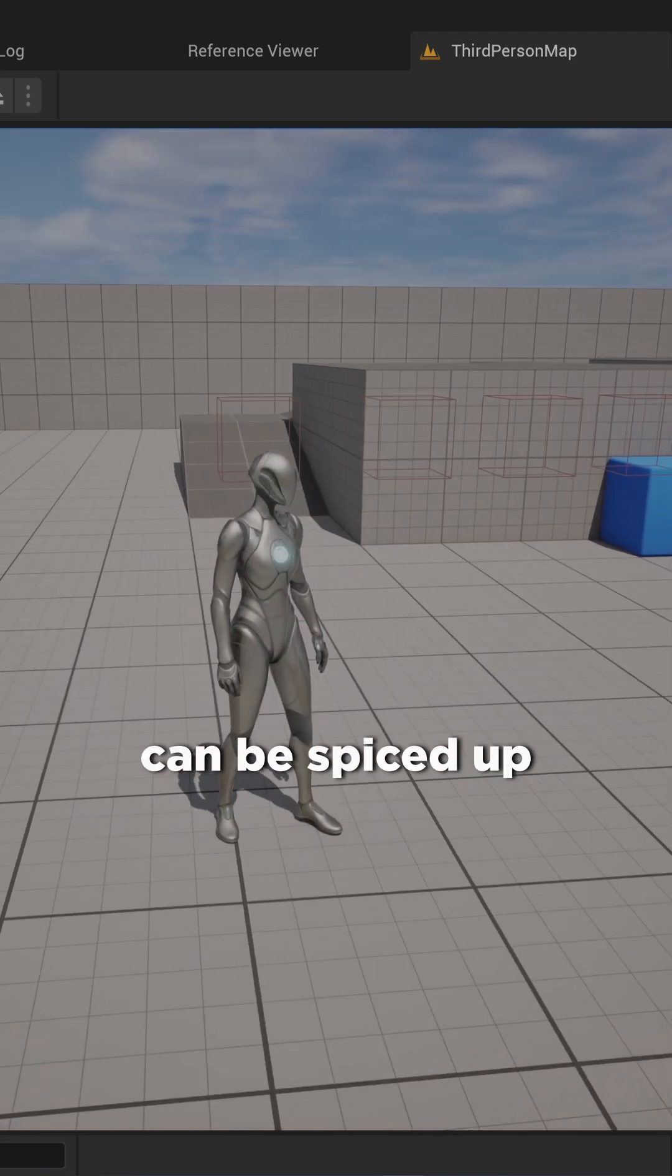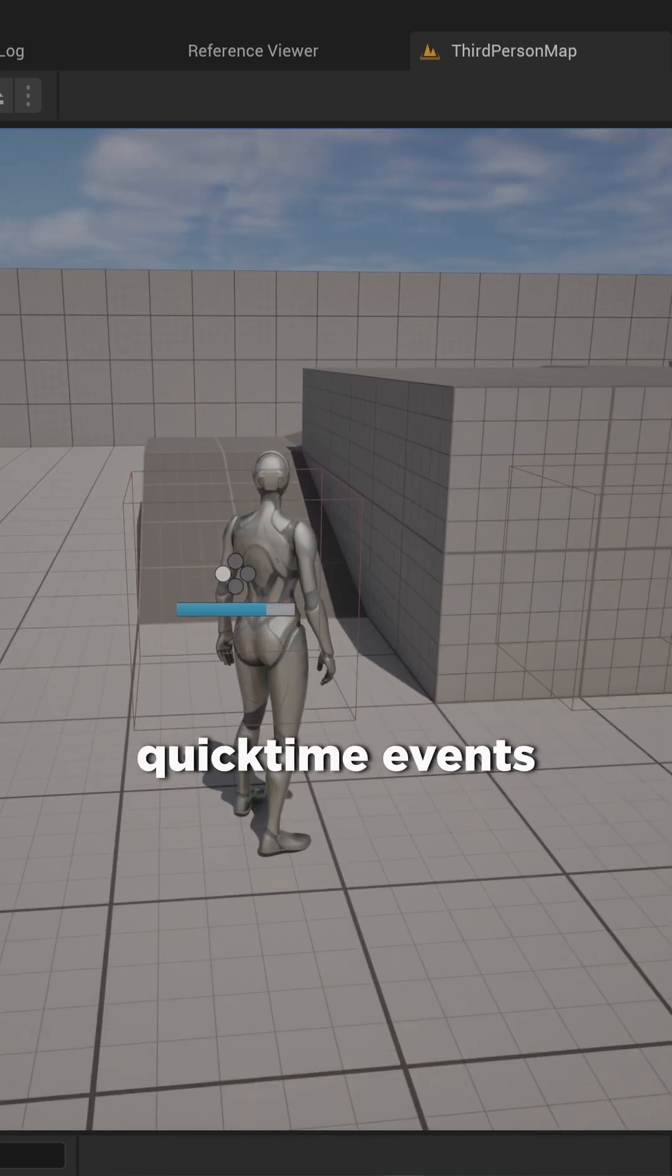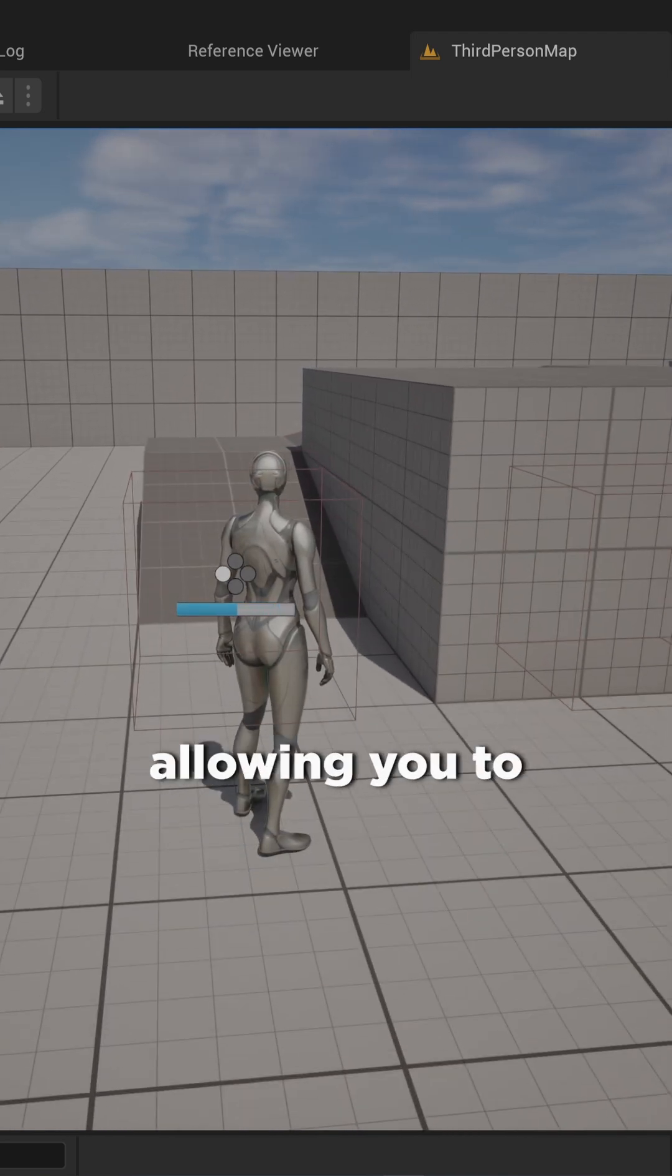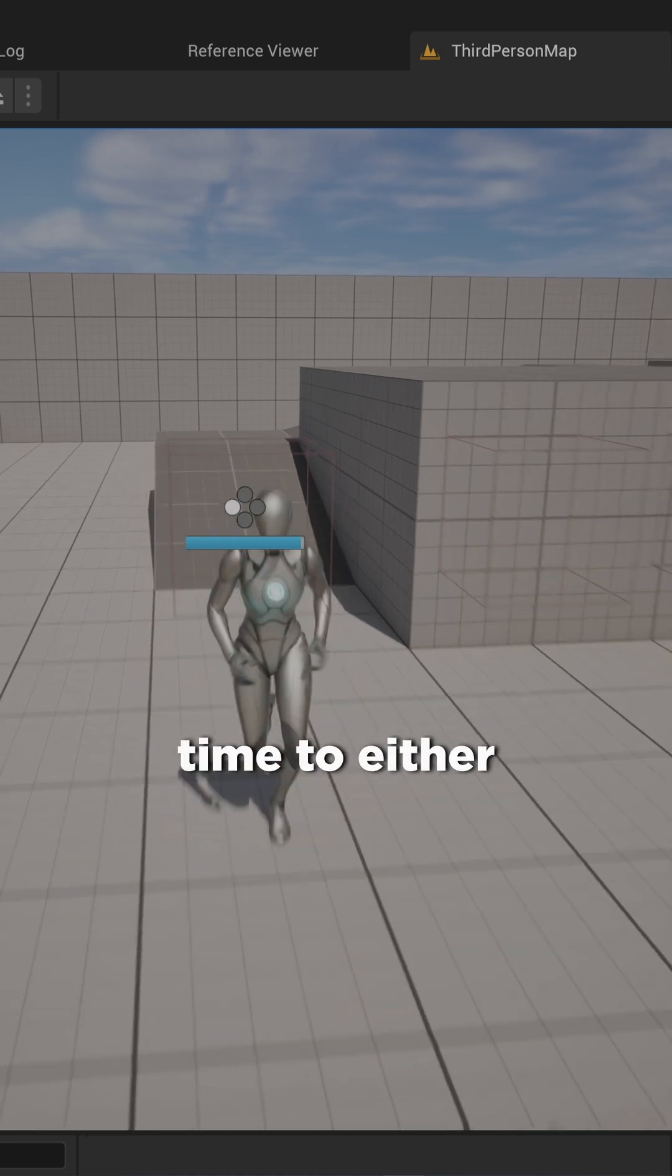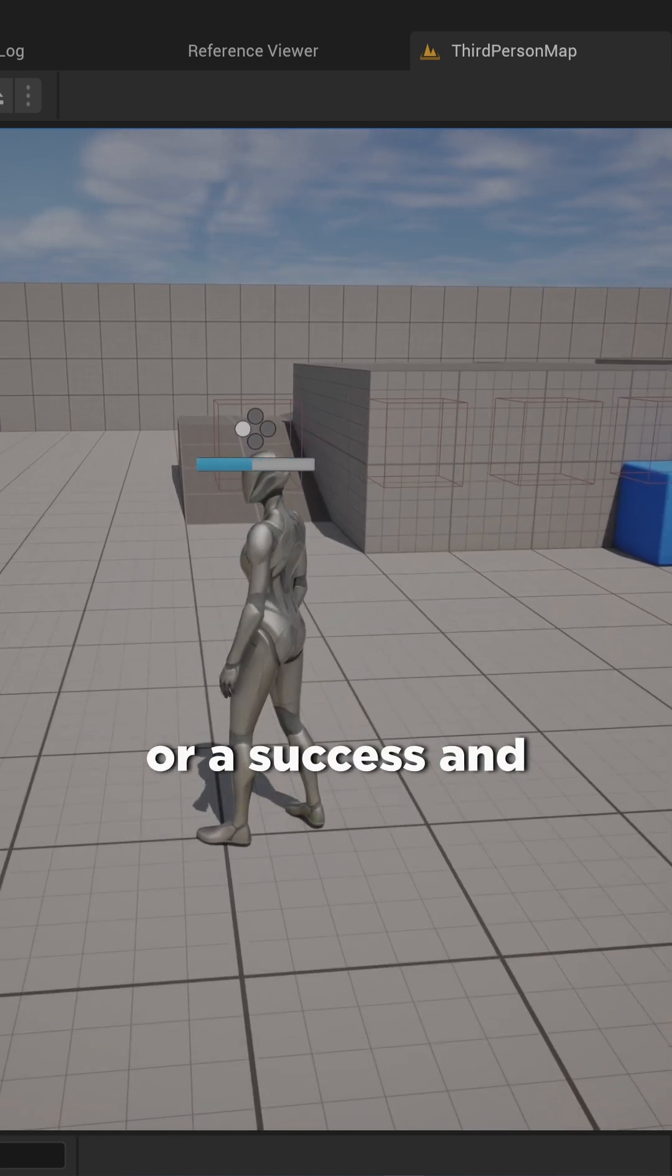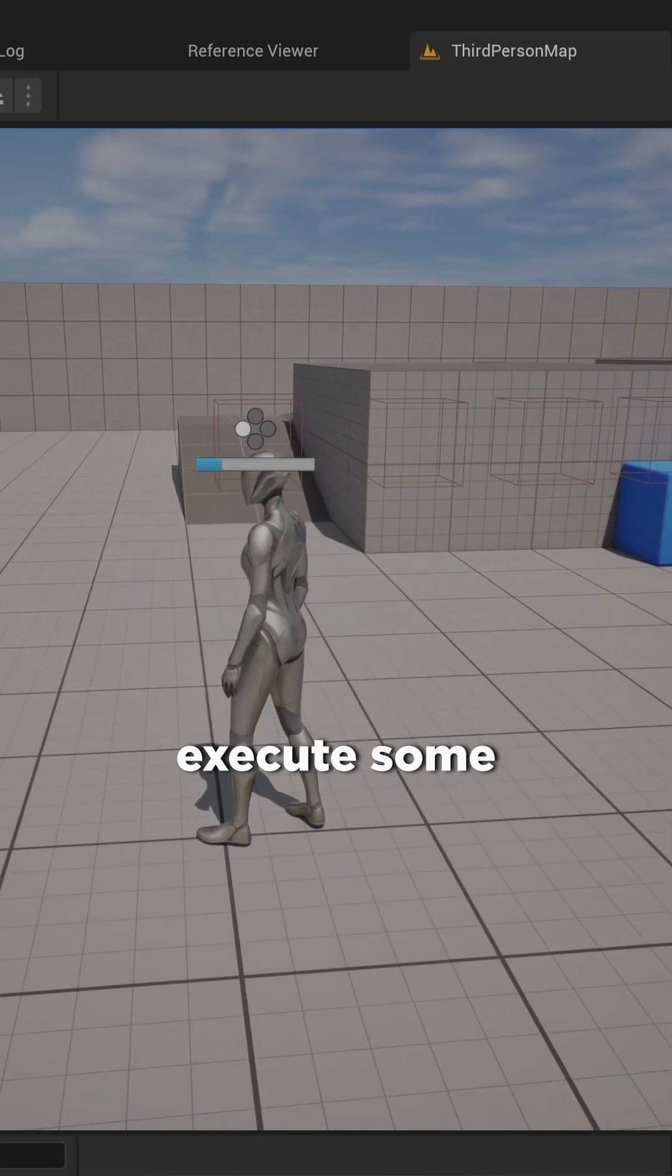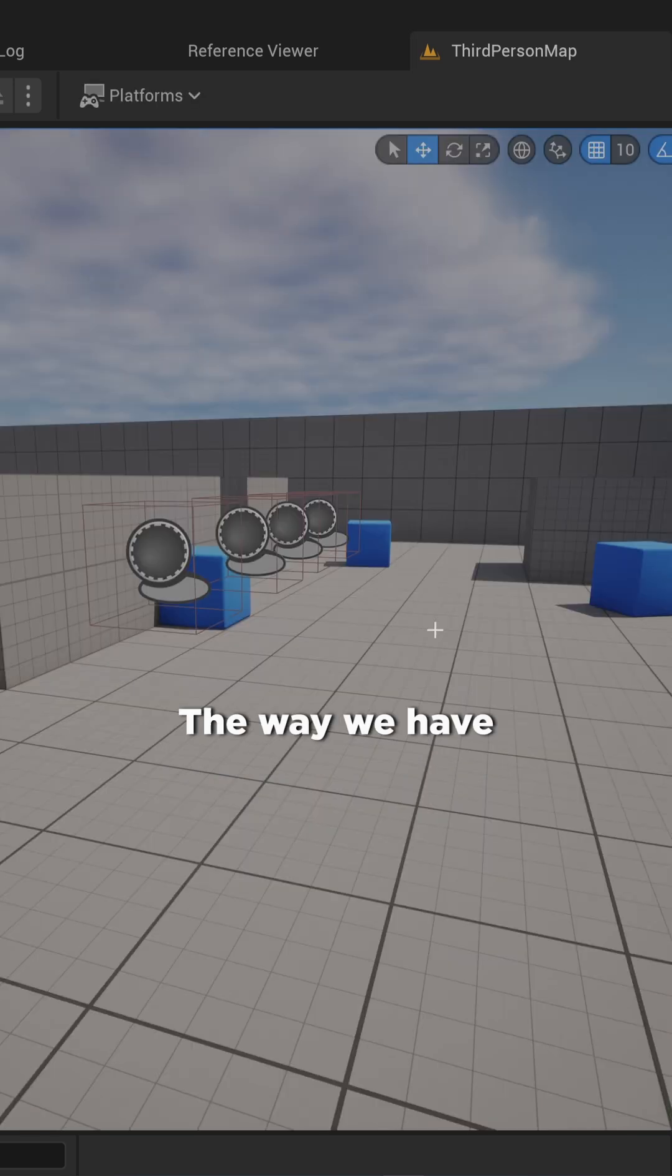Games can be spiced up quite a lot with adding simple quicktime events like this, allowing you to press a certain button within a certain amount of time to either get a failure or a success and execute some arbitrary code based on that.